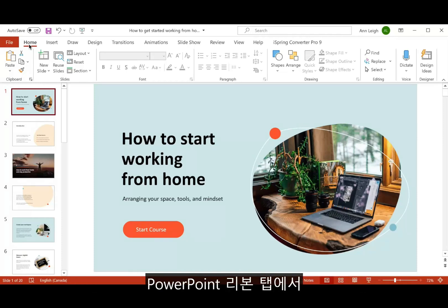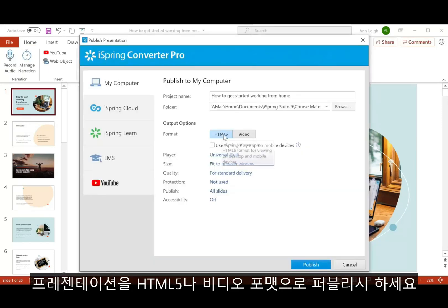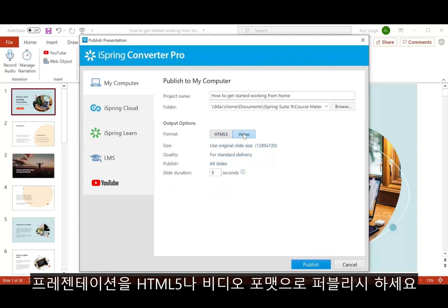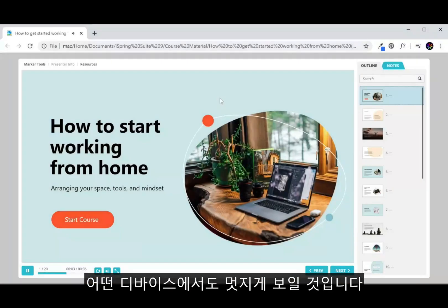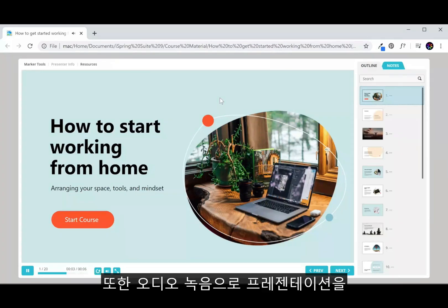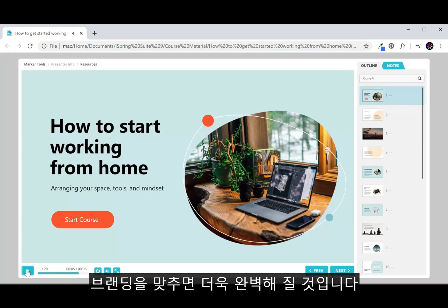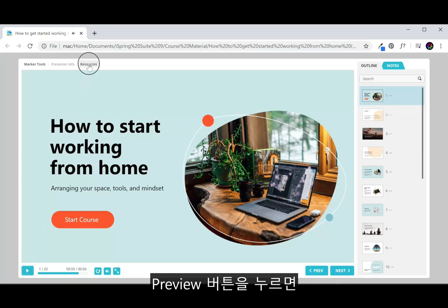You can find the Converter Pro tab right here on the PowerPoint ribbon and publish presentations to HTML5 or video format, which looks great on the web on any device, while perfectly preserving all effects. Plus, you can enhance your presentations with audio narrations, customize with your company branding, and much more.